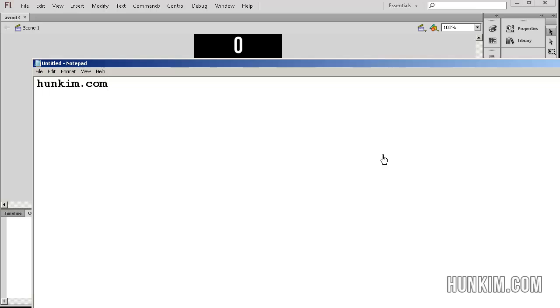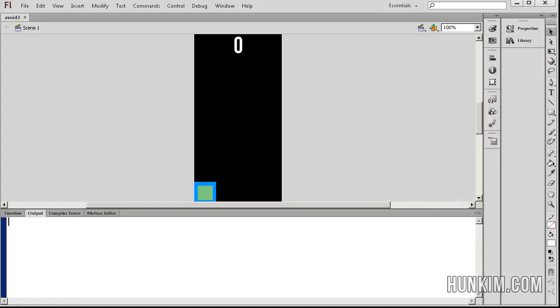If you go to hoonkim.com/share/avoid3.fla, you can download this third part of this super simple avoider game. You can download this Flash file, CS6.